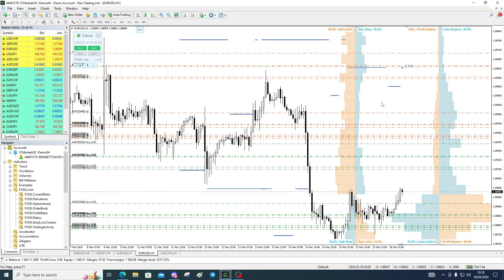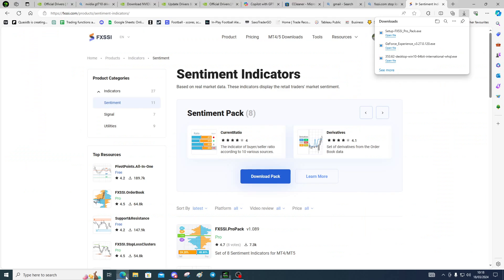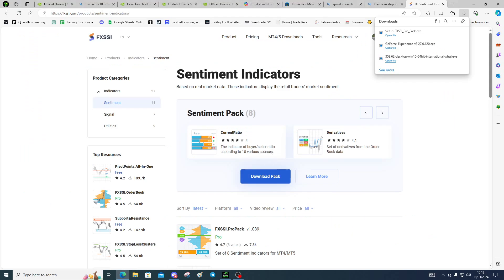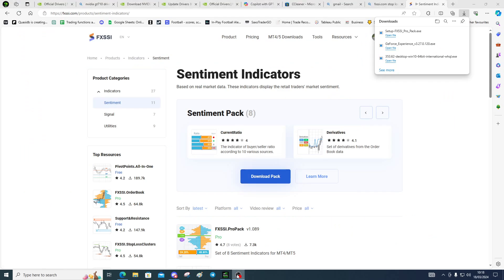So that's how easy it is to install the indicators from FX SSI. There's the quasi DB code, and that's it really — in a nutshell, it's very, very easy.